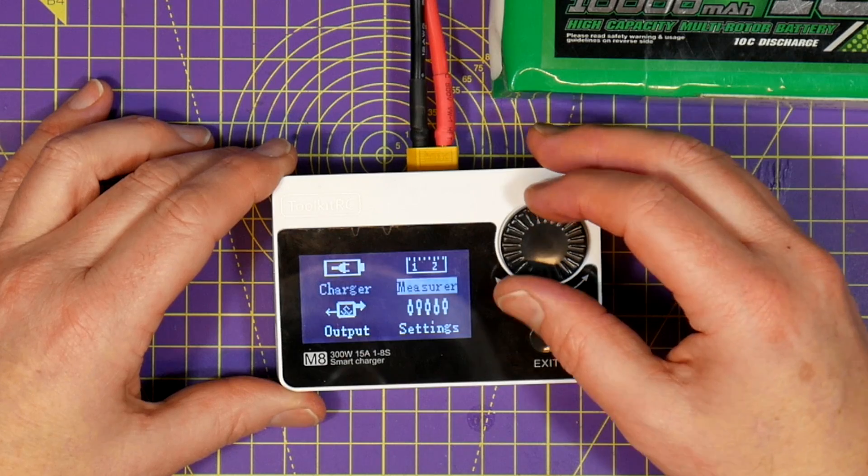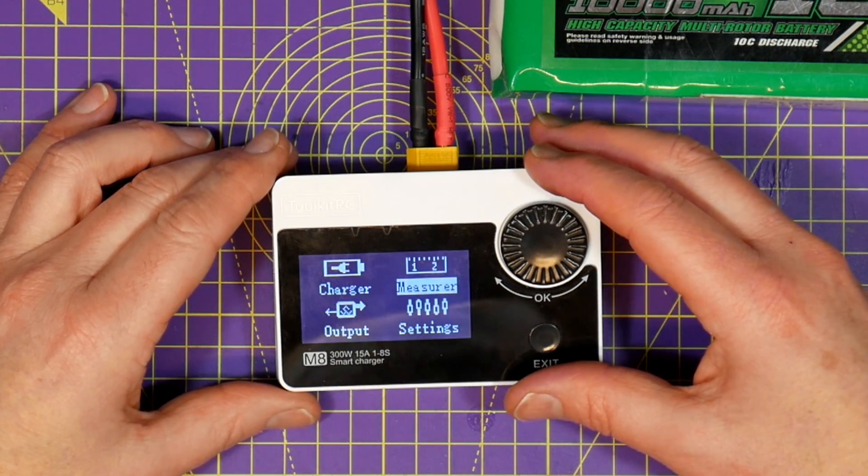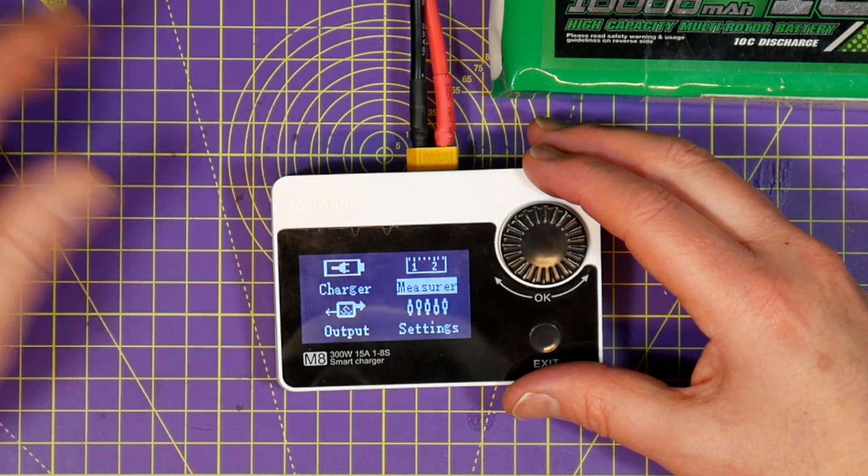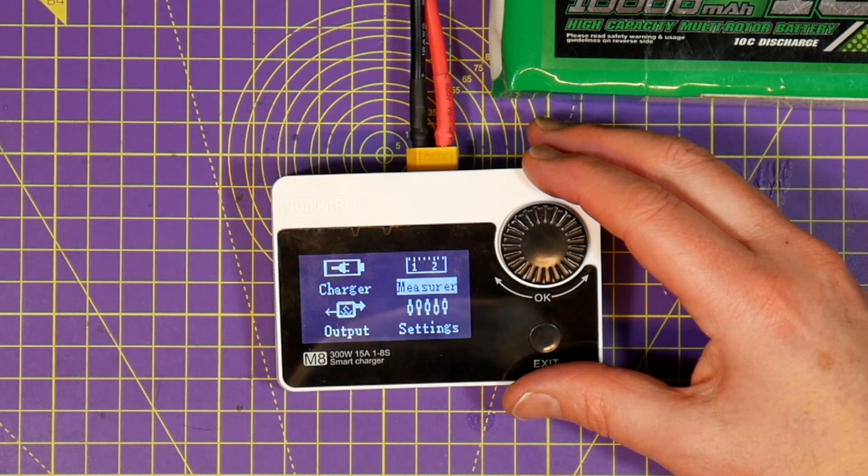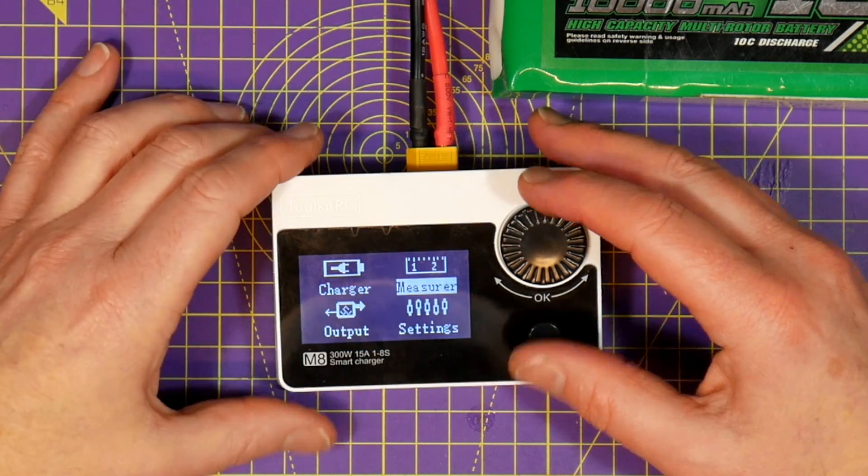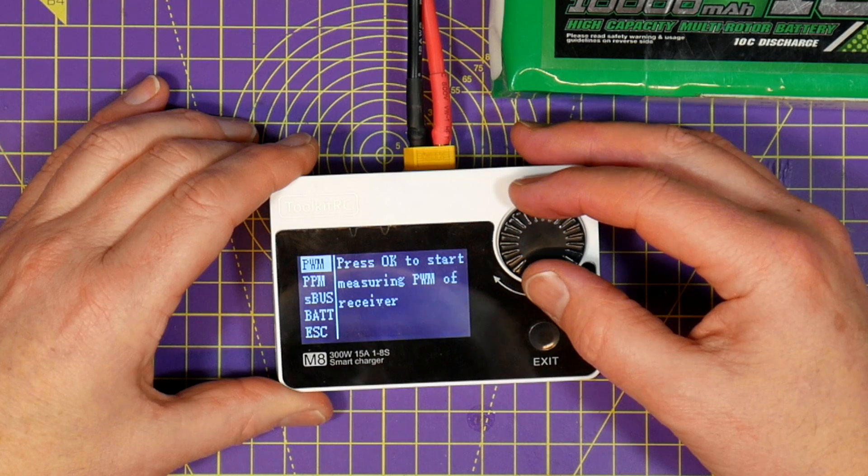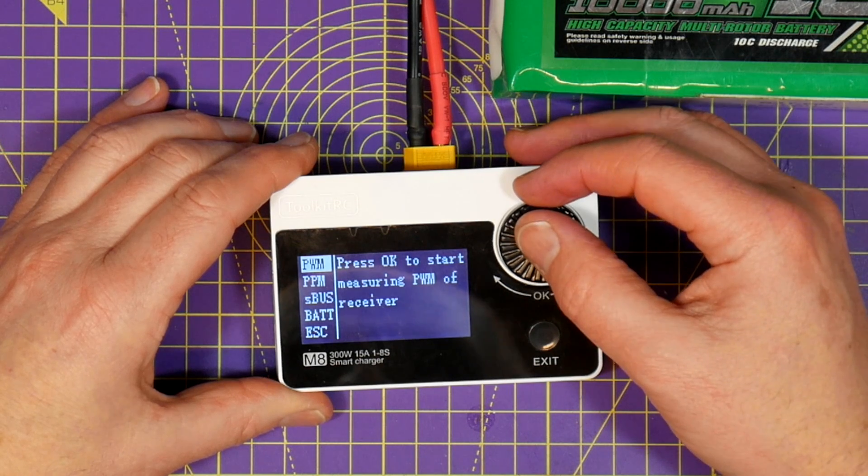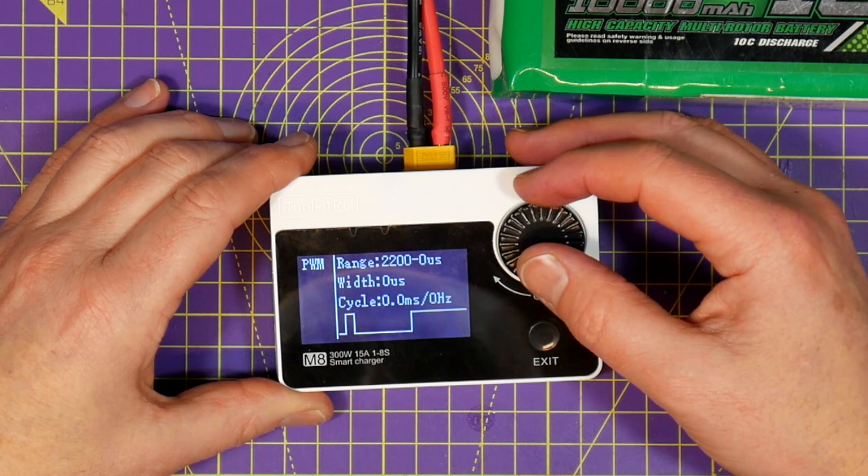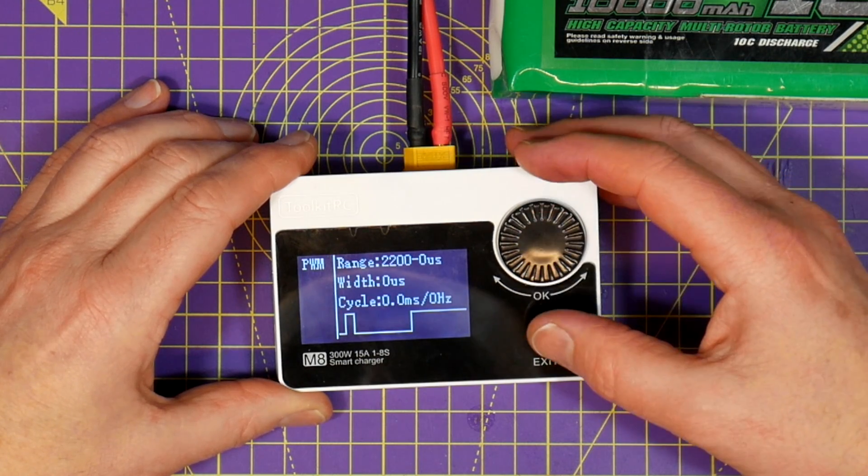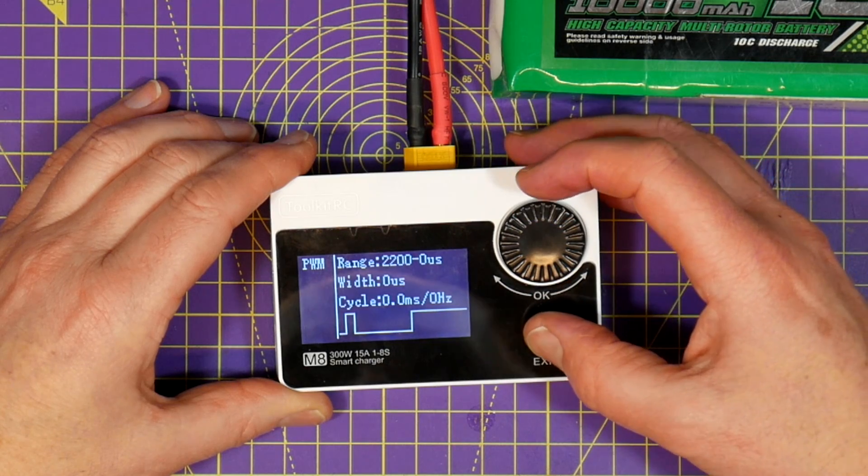The M8 can be used as a test tool. If you connect a servo lead from a PWM, PPM or SBUS device you can see the channel outputs on the display a bit like an oscilloscope. This is a great way to check out if you've got a dodgy receiver for example.